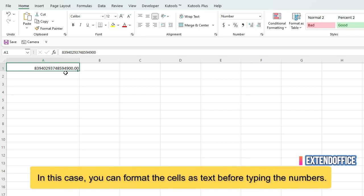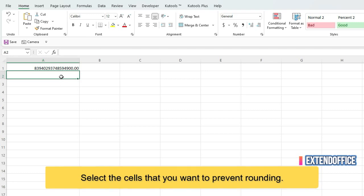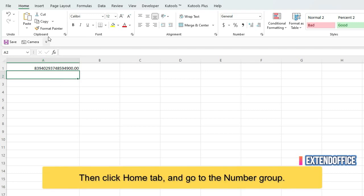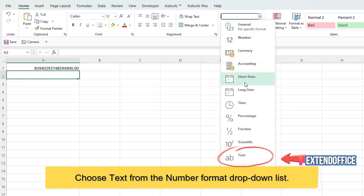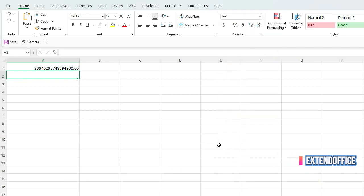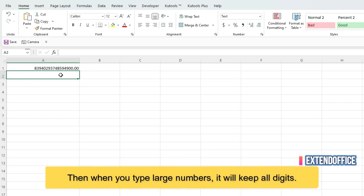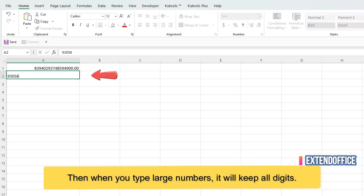In this case, you can format the cells as text before typing the numbers. Select the cells that you want to prevent rounding. Then click Home tab and go to the Number group. Choose Text from the Number format drop-down list. Then when you type large numbers, it will keep all digits.